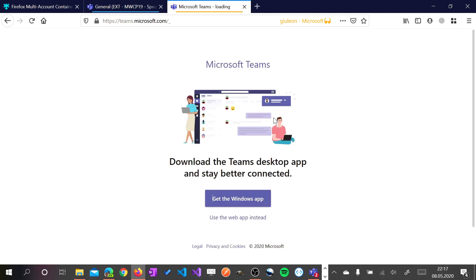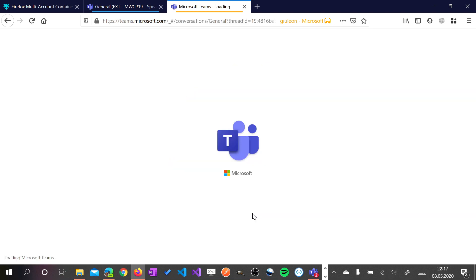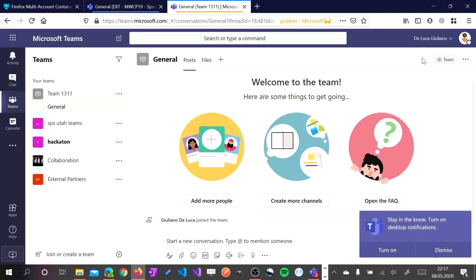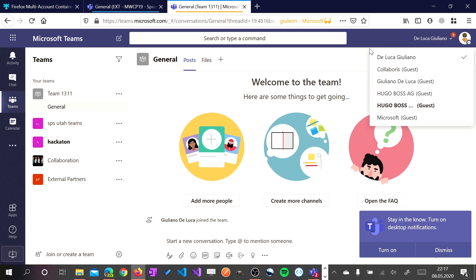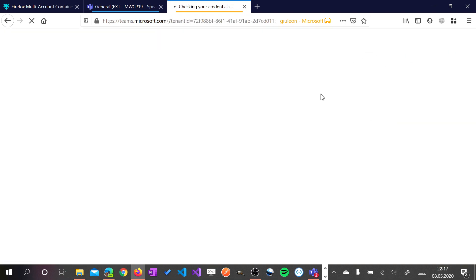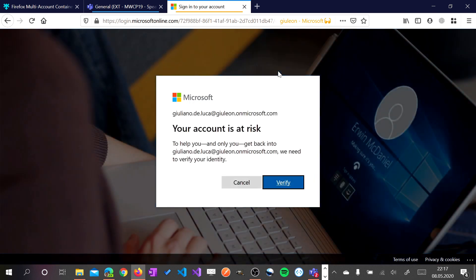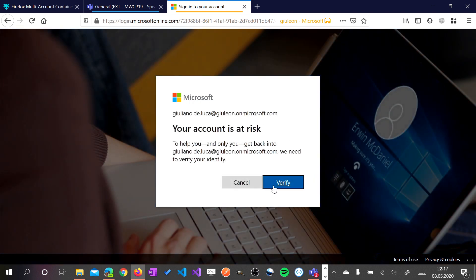So now I am in. I just have to confirm the access and I have to switch on Microsoft tenant. So here I have to make the multi-factor authentication again.